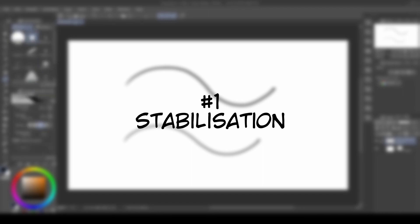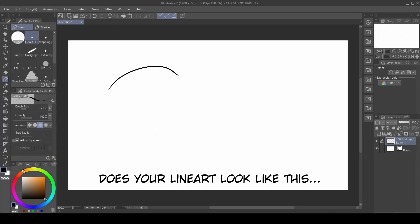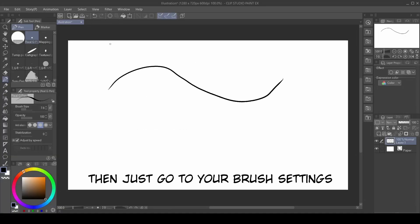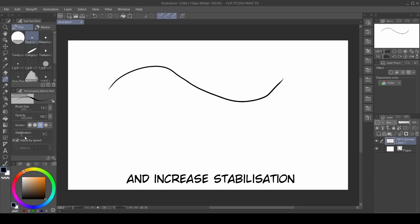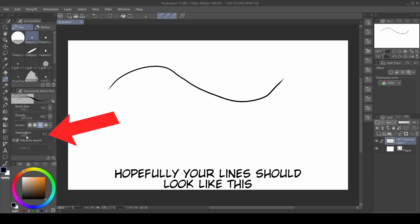Tip number one: stabilization. Does your line-out look like this? Then just go to your brush settings and increase the stabilization. Hopefully, your lines should look like this.